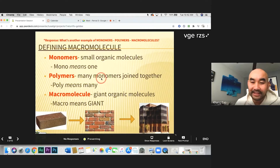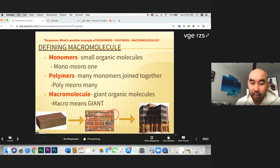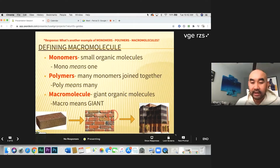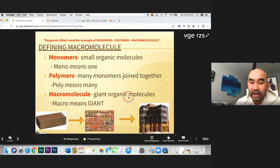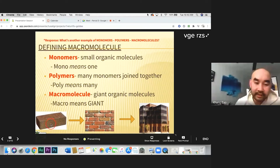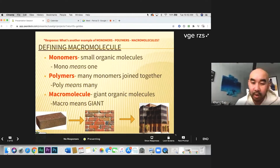A polymer, on the other hand — 'poly' means many — is many monomers put together. Many bricks put together give you a wall. Multiple walls give you what we call a macromolecule. 'Macro' means large, so a macromolecule is a giant molecule. Monomer is the smallest thing (a brick), polymer is many bricks forming a wall, and many walls create a macromolecule.